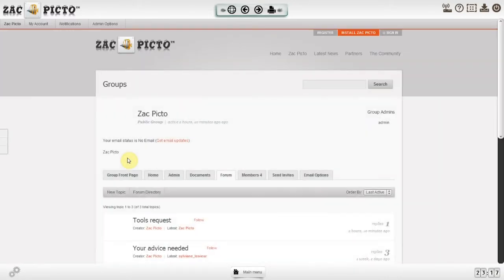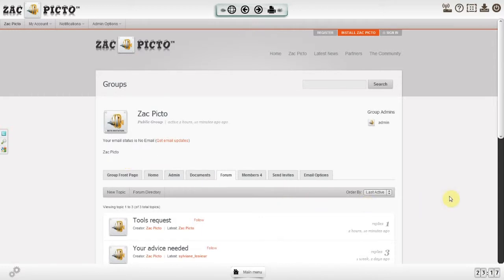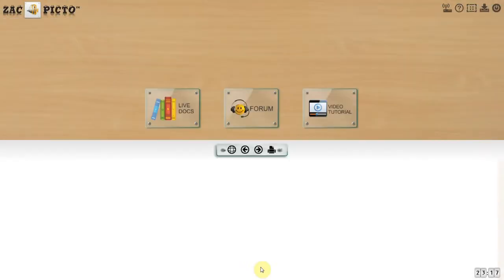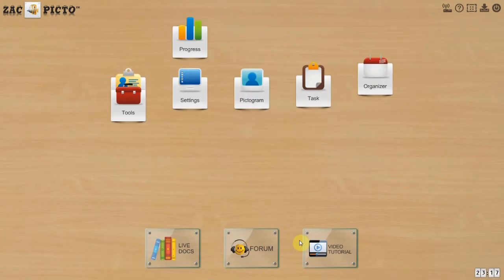If you are a mother, father, teacher, therapist, or caregiver, please join Zac Picto's forum and share your discoveries and how to best use Zac Picto to empower people with special needs.